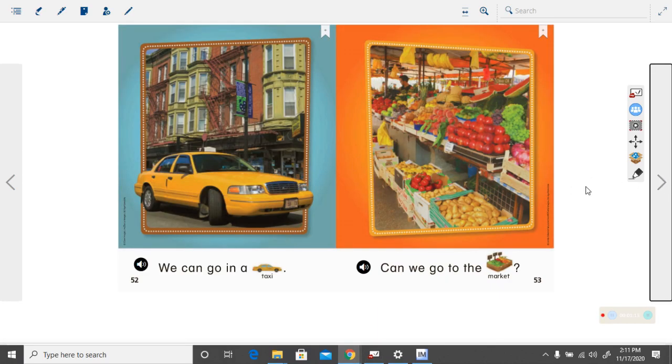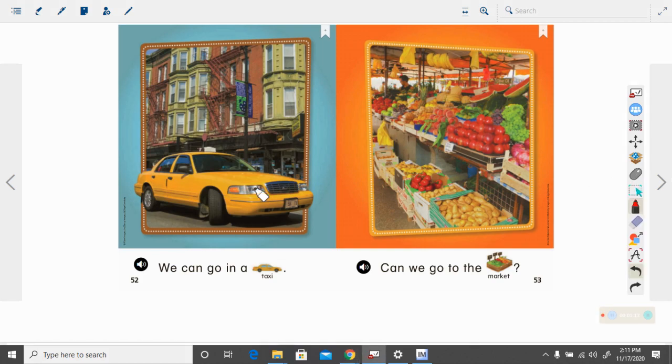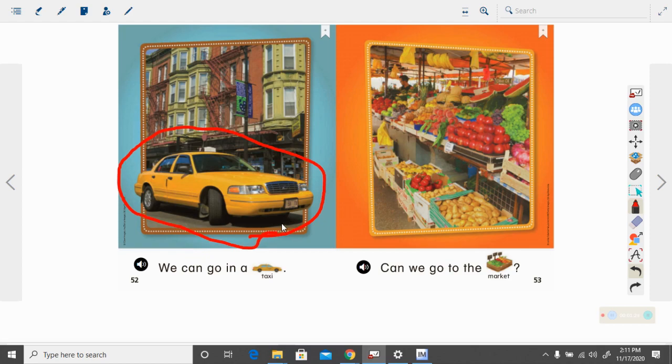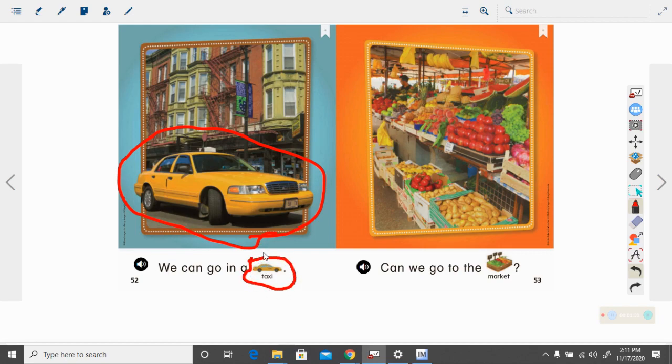What do you think this car is right here? It's a special type of car that you can pay people to take you places. It is called a taxi.